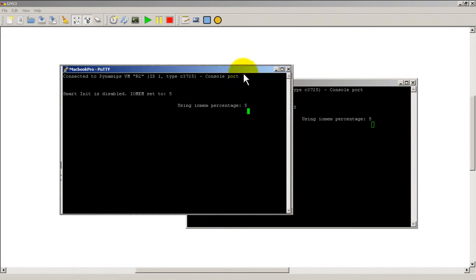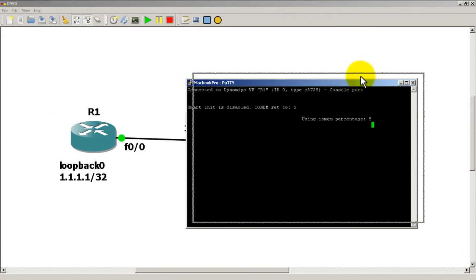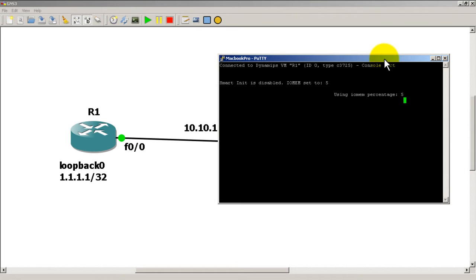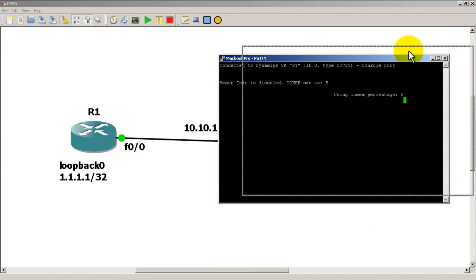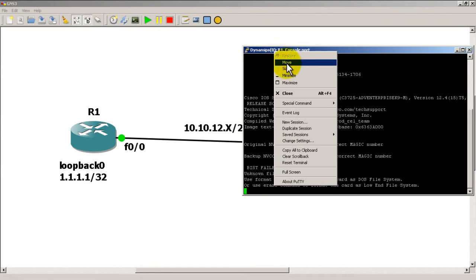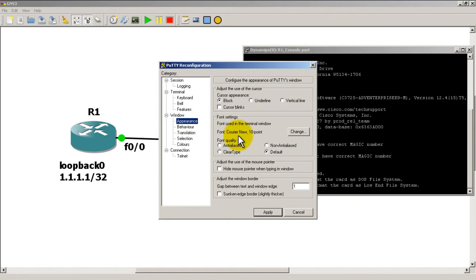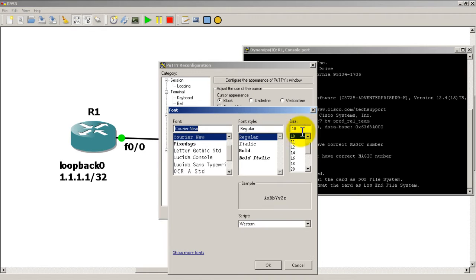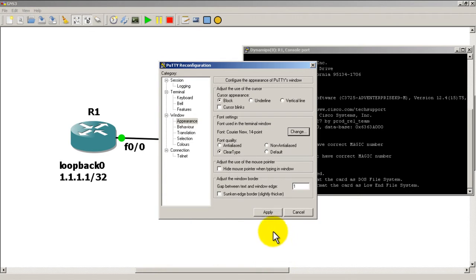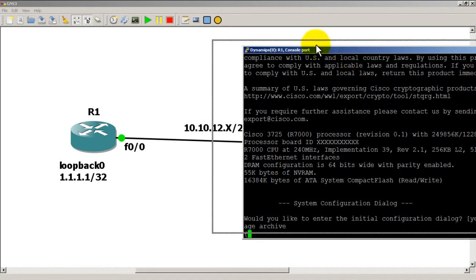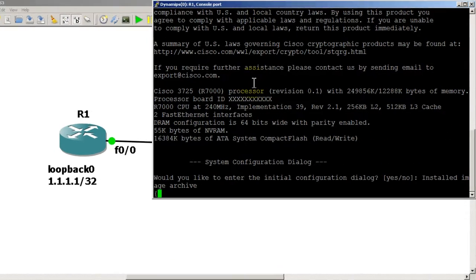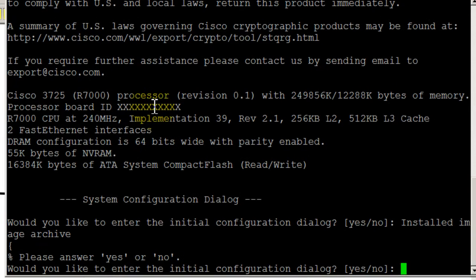I'm going to move router 2 out of the way, and we'll start by configuring router 1. I'm going to change the text so you guys can see a little bit better. All right, so we're going to start configuring on router 1, should be pretty easy.